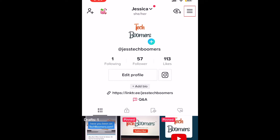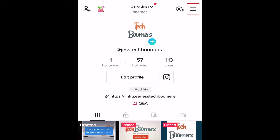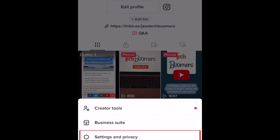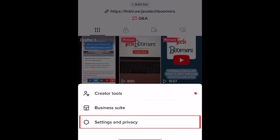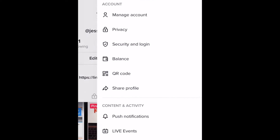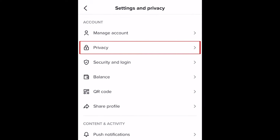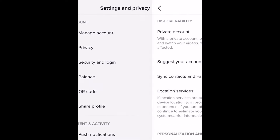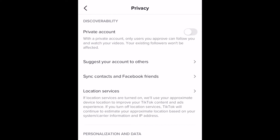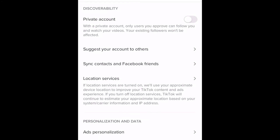Tap the menu icon in the top right corner. Select Settings and Privacy. Tap Privacy.